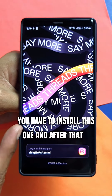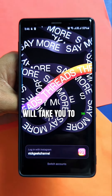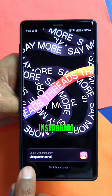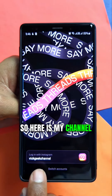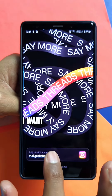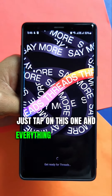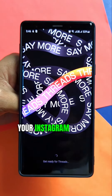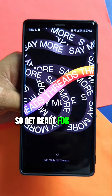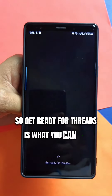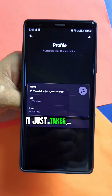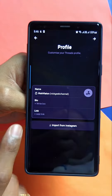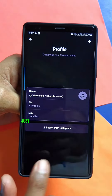After installing, you'll see a login screen. Login with Instagram — here is my channel name, I'll tap on that. Everything carries over from your Instagram profile. 'Get ready for Threads' is what you'll see, and it takes just a few seconds.